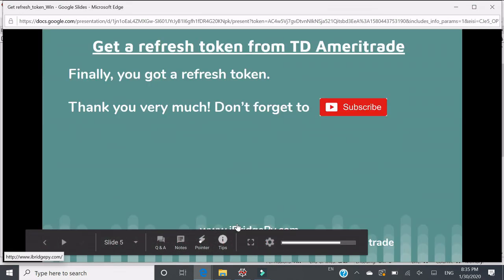Finally, you got a refresh token. Thank you very much, and please don't forget to subscribe to the channel of iBridgePy. We will update regularly. Thank you.